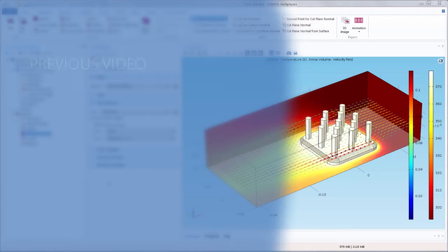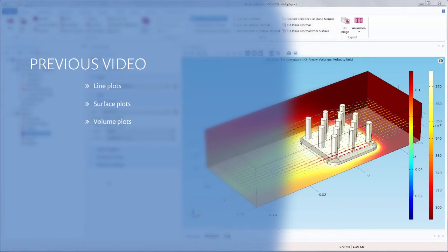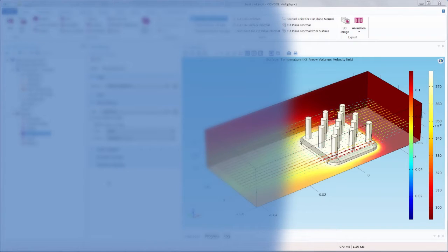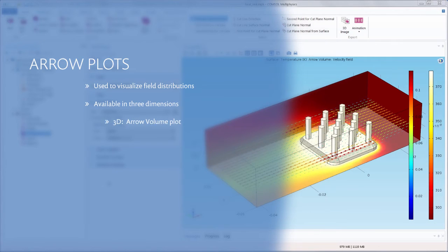In a previous video, we demonstrated how to create line, surface, and volume plots. In this tutorial, we'll show how to create an arrow plot in COMSOL Multiphysics.